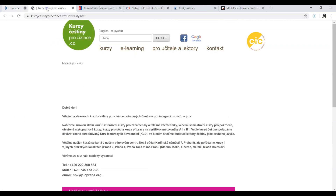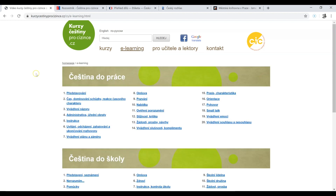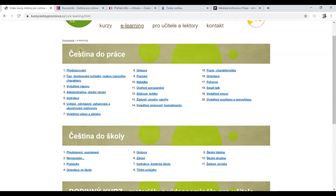Another website that is free and very useful is kurzyčeštiny.cz. If you're in Prague you can sign up for their courses, but if you're not, then what you're looking for is e-learning. Again, very useful materials. So first, Czech for work, Czech for school.